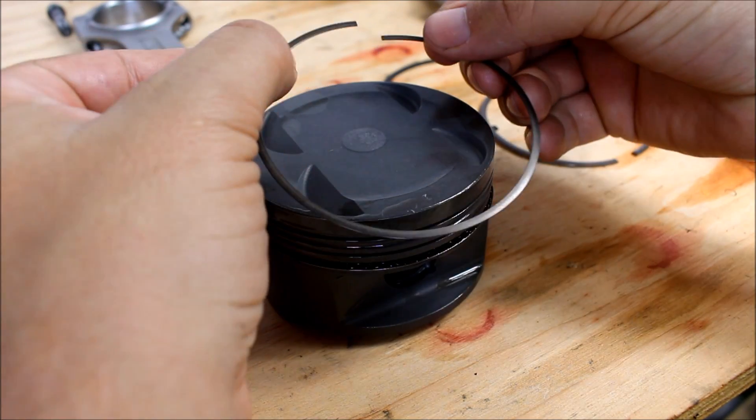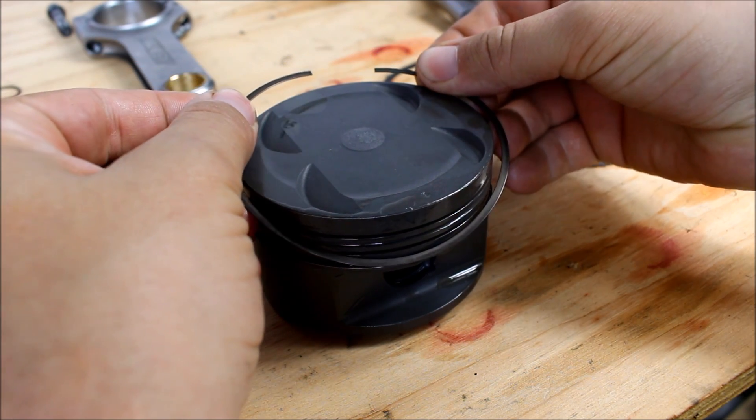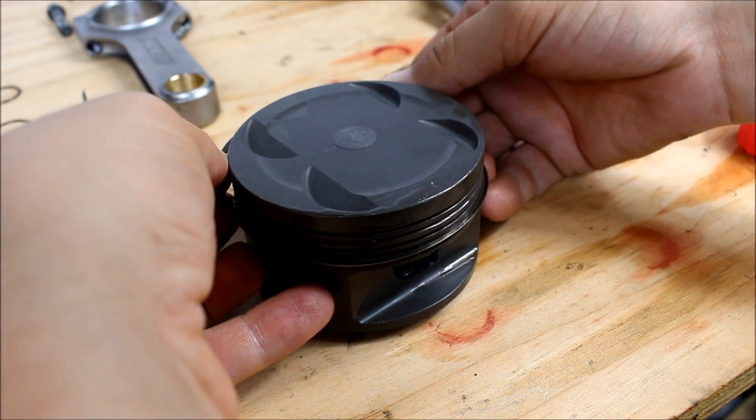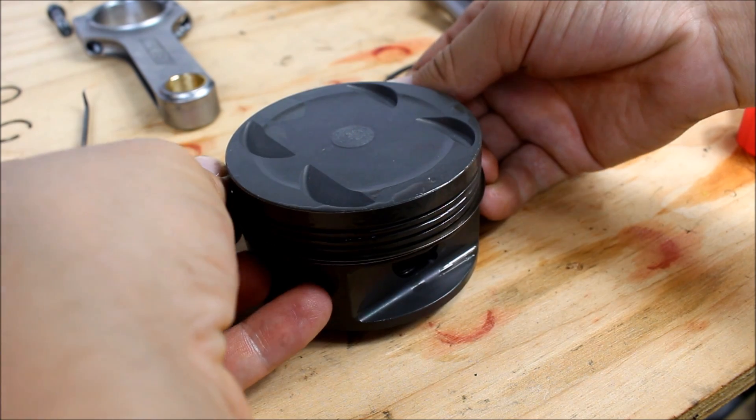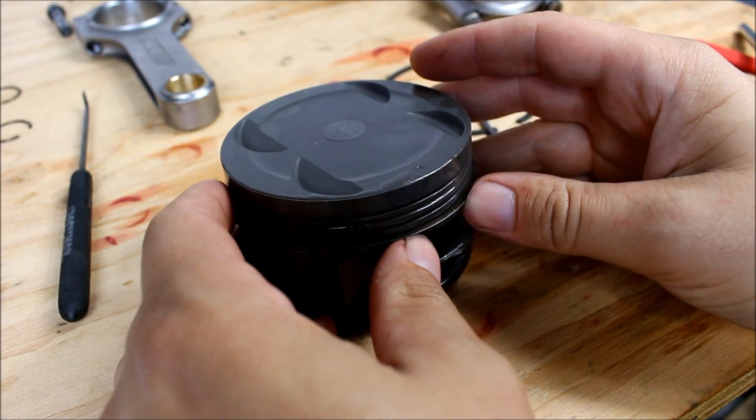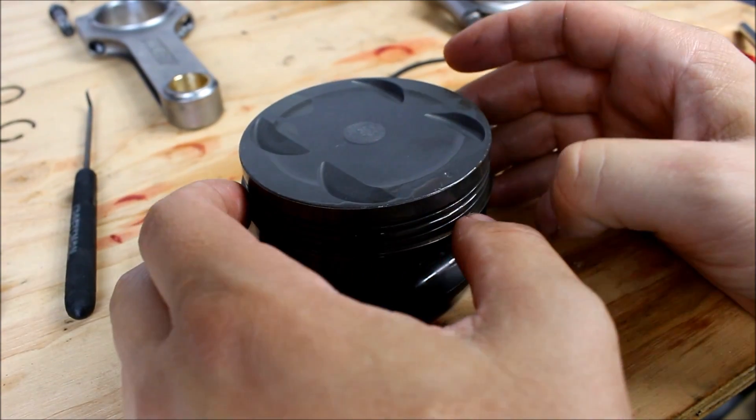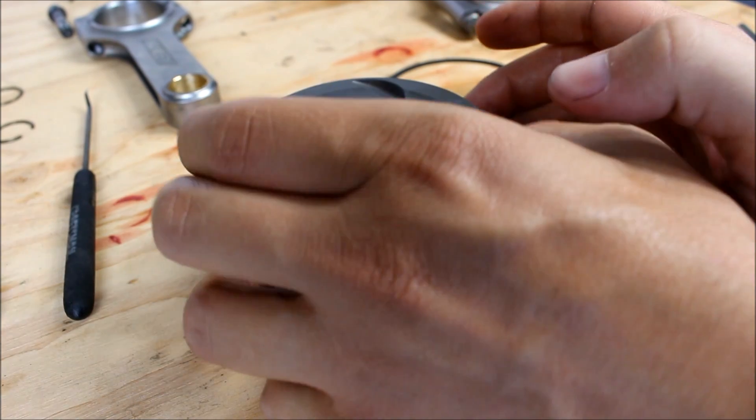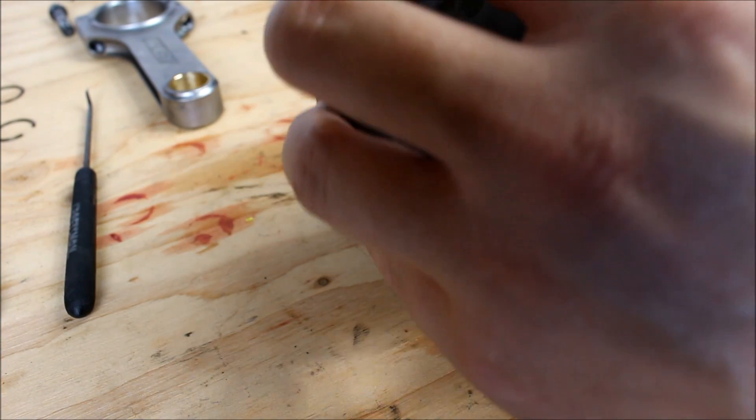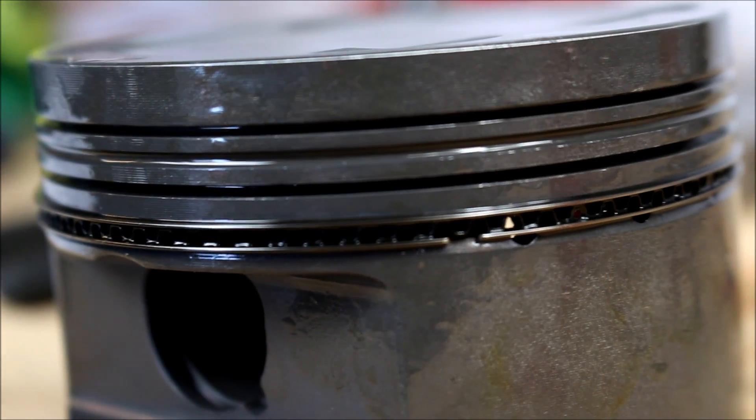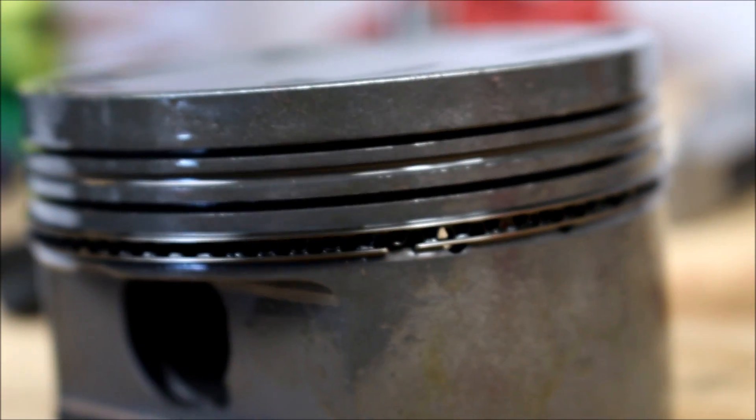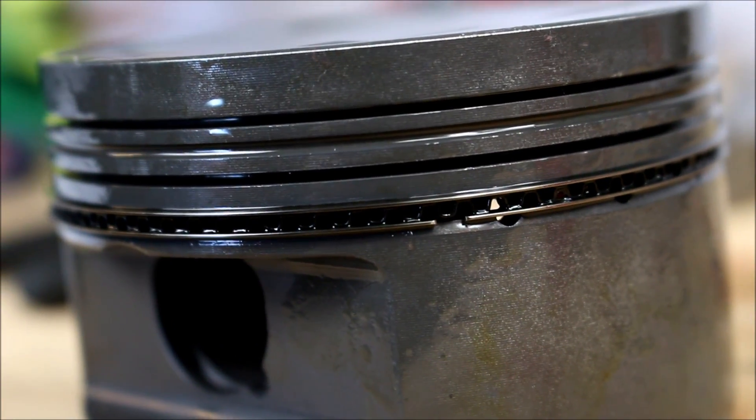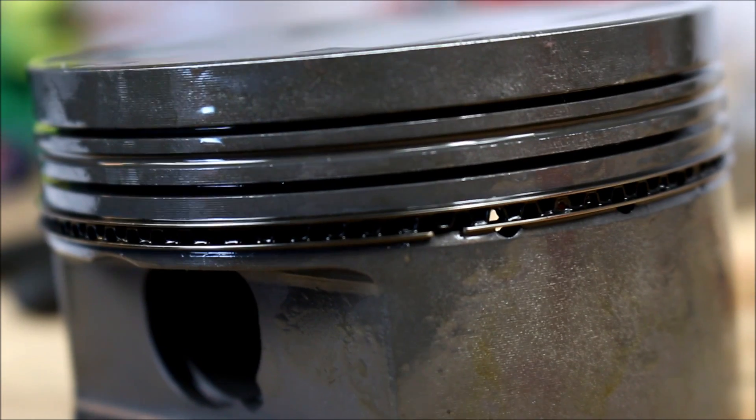Now the next ring is going to go on the very top of that groove. And just take your time with this. Be careful. You don't want to scratch anything. You don't want to bend the ring. Now the oil control ring is complete. You can see you have a rail on the top and the bottom and then the waffle in the middle.